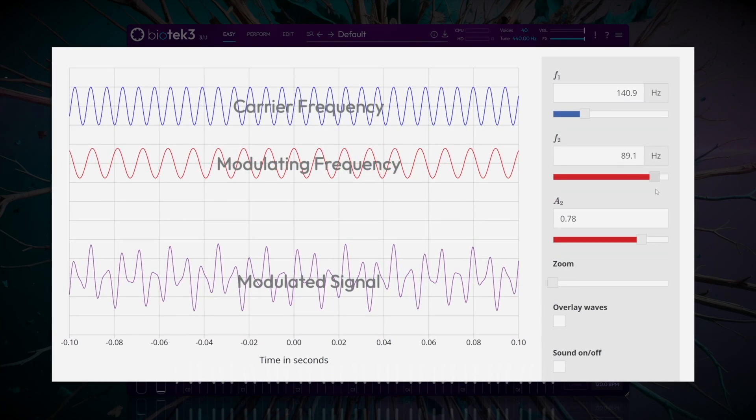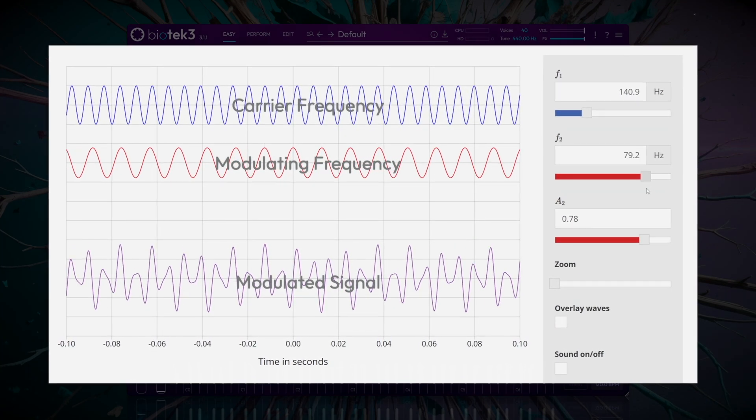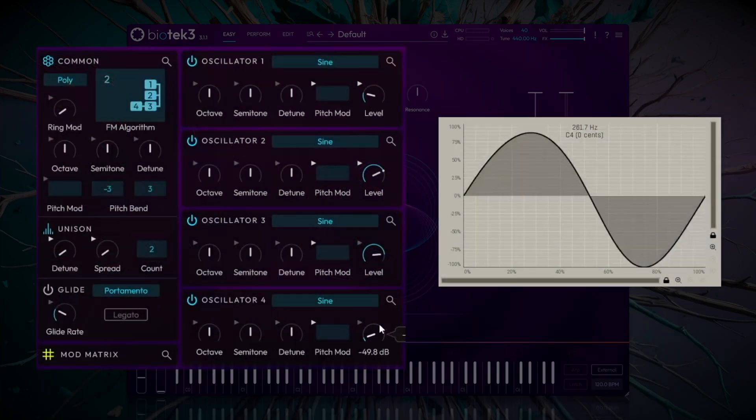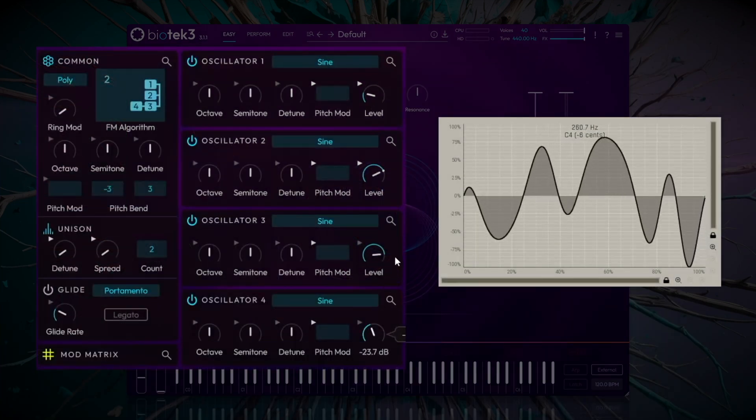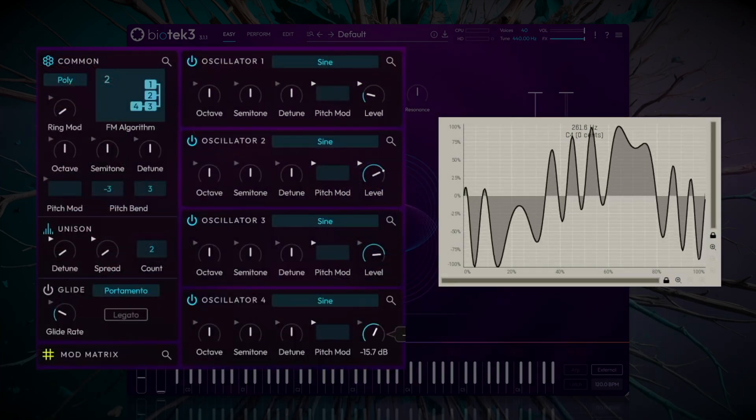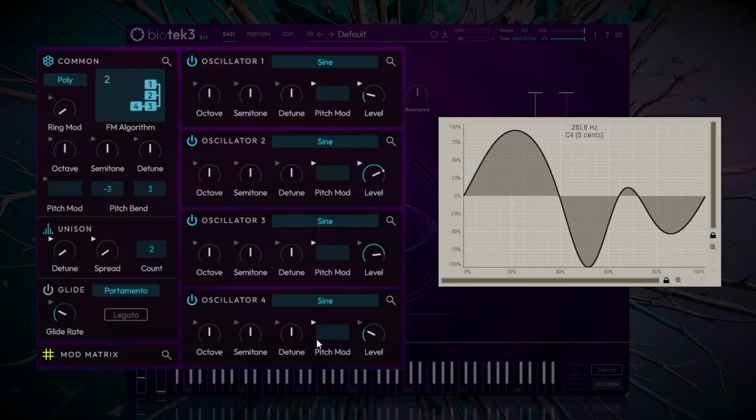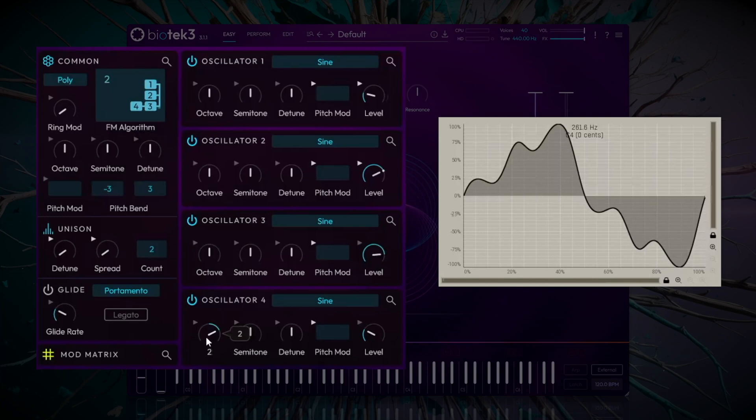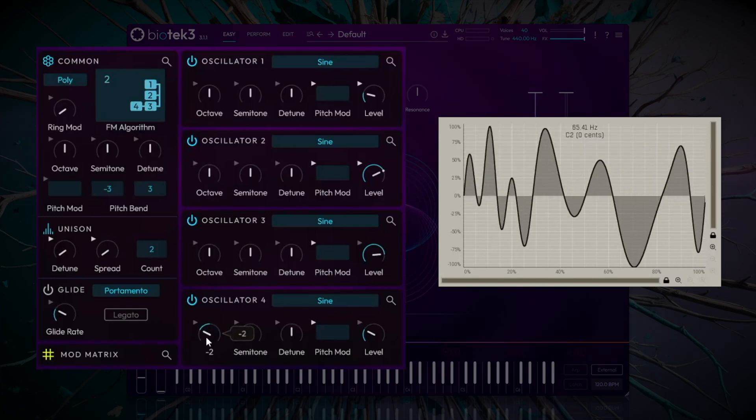Remember these terms, as we will reference them throughout the video. When we change the amplitude and frequency of the modulator, the harmonic content of the carrier is modified, resulting in harmonics and complex textures.